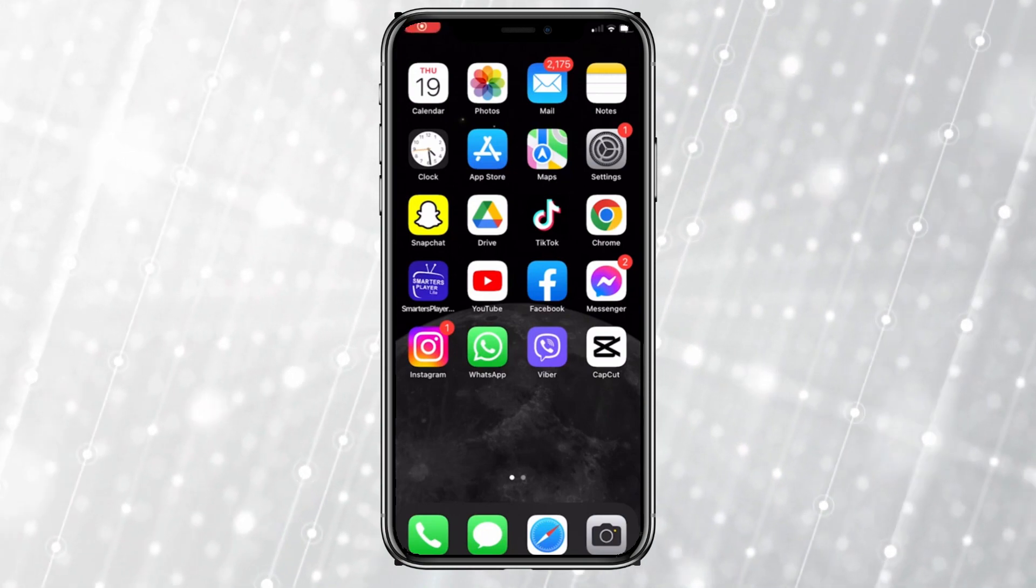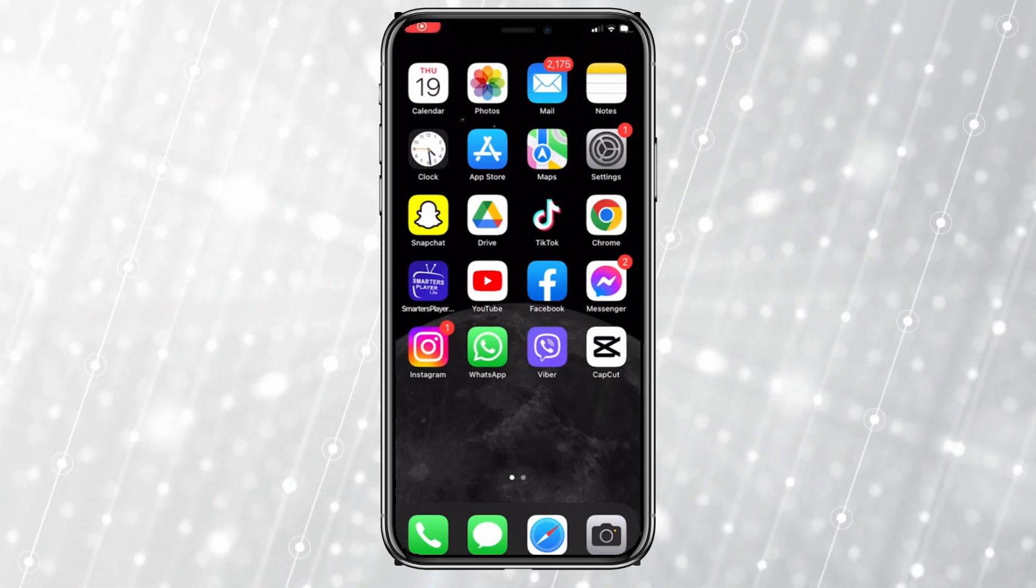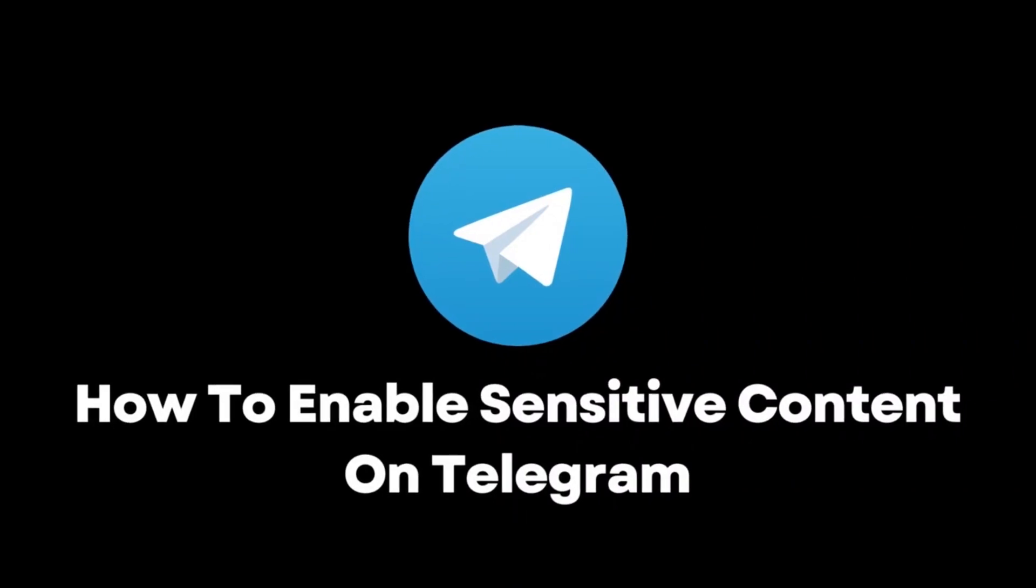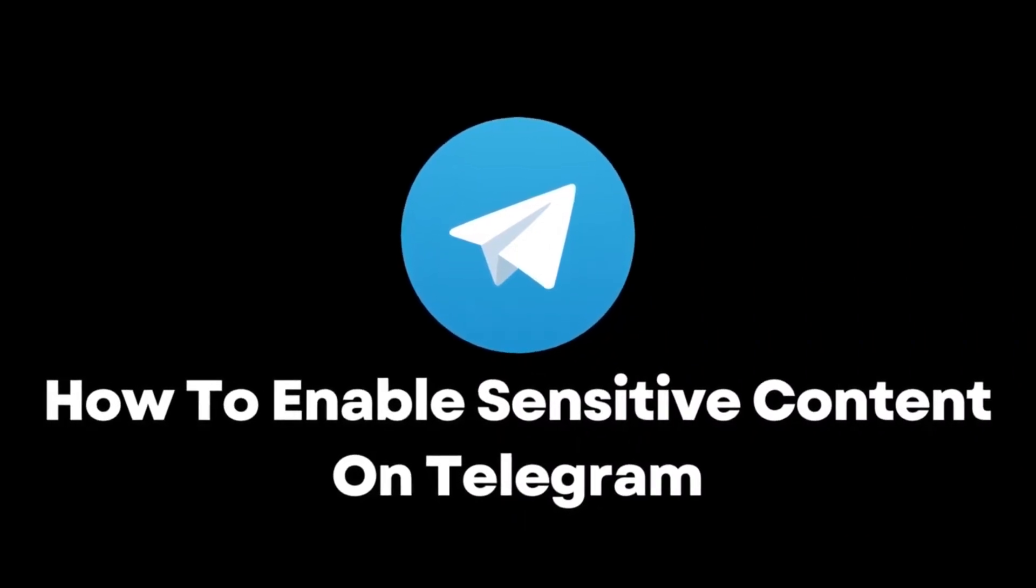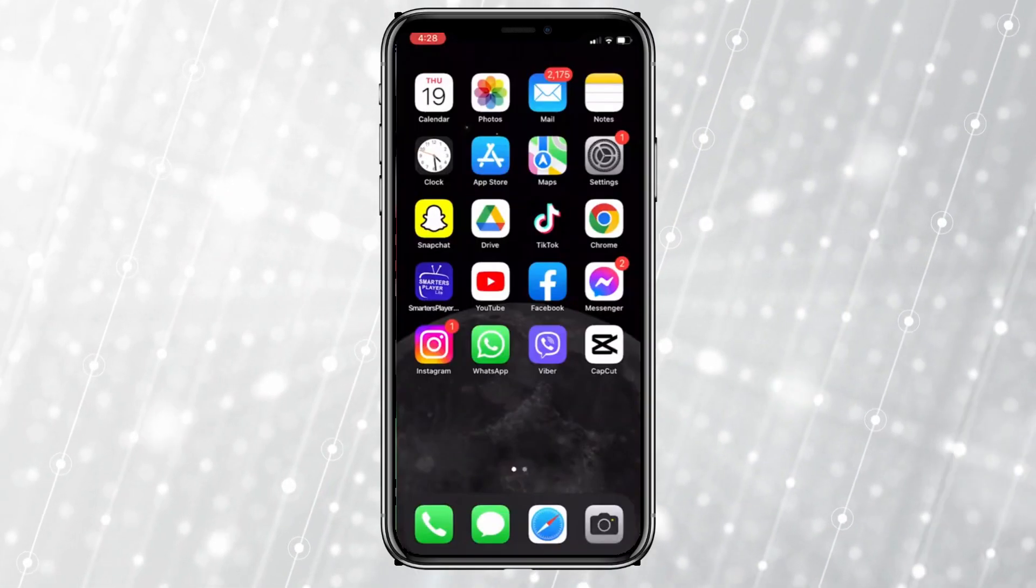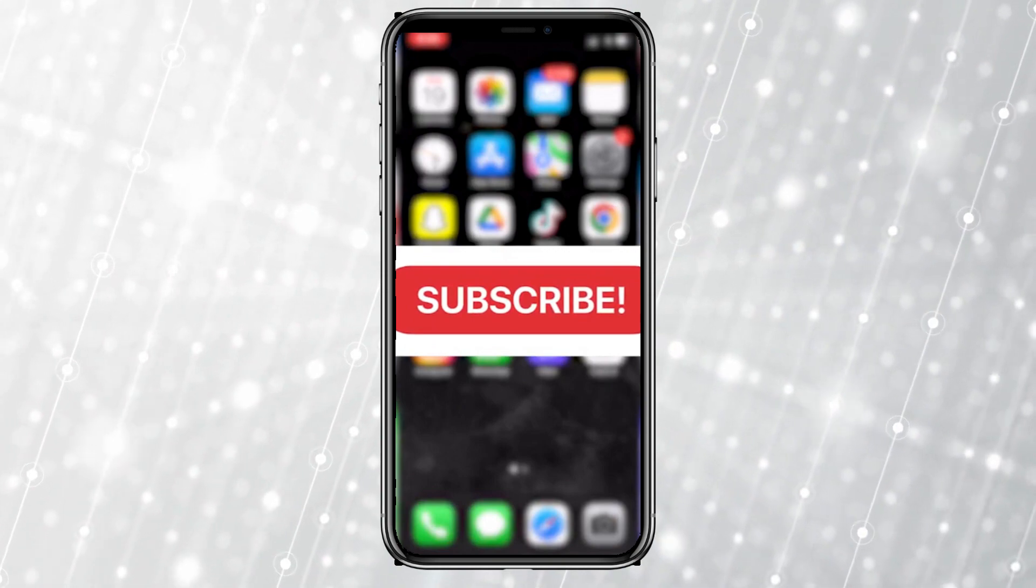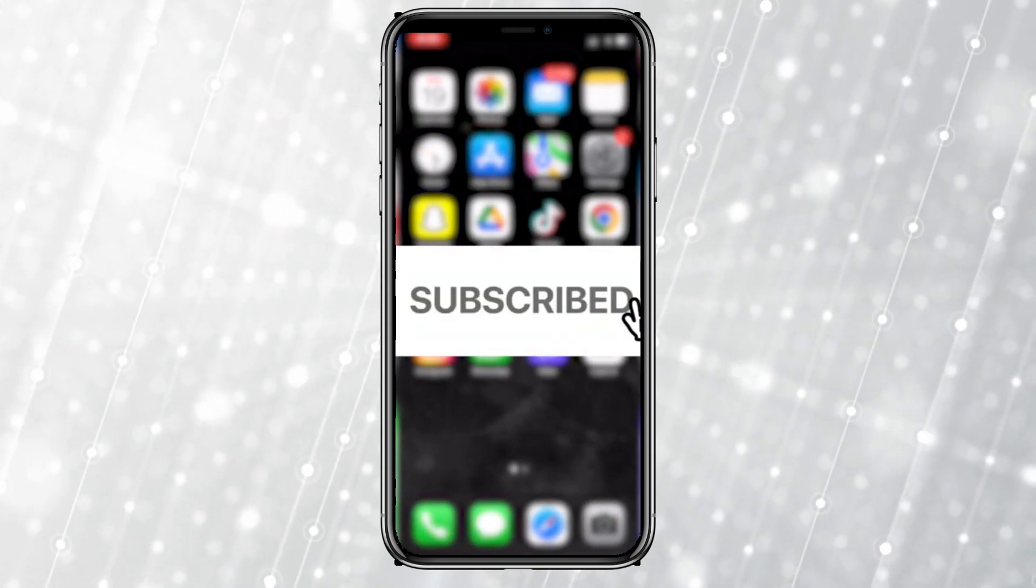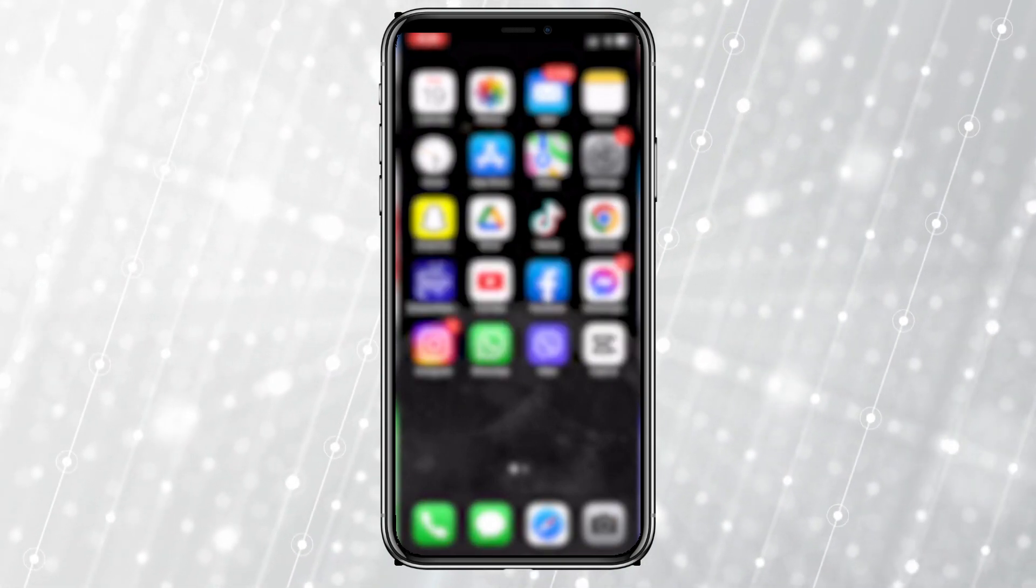Hello everyone and welcome back to another tutorial. In this video I'm going to show you how to enable sensitive content on Telegram. Before we start, if you are new to the channel make sure to subscribe for more tutorials like this in the future.